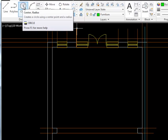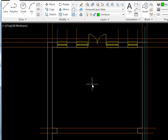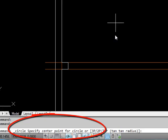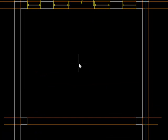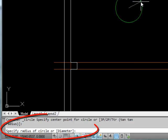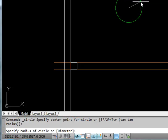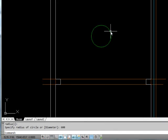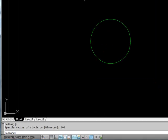I'm going to make a round dining table, 1200 millimeters in diameter. The circle command asks for the center point — I'll put it around about here — then it asks for the radius or diameter. Since it's 1200 diameter, the radius is 600, so I'll type 600 and enter. There's our table.